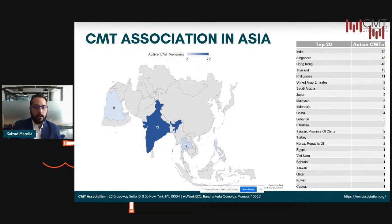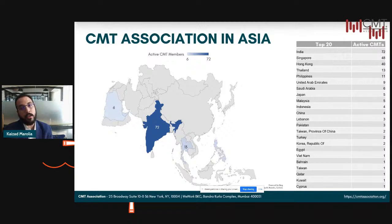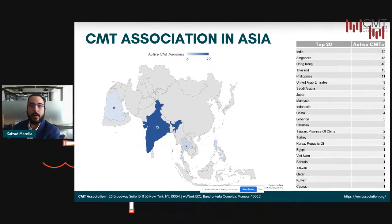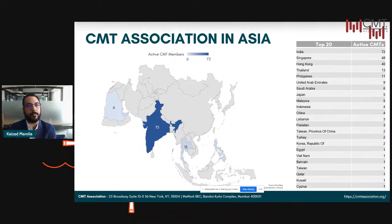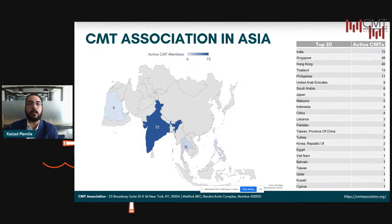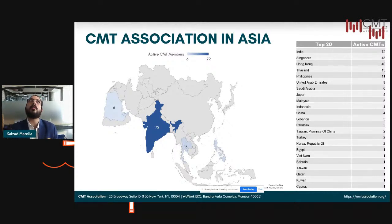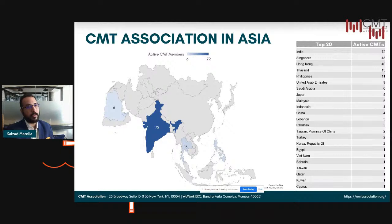This is a quick view of the CMT Association's operations in Asia. Currently the United States has the highest member base with about over 1,100 active members. When you look at Asia, India has the highest number of active members — somewhere around 72. Note that these are active members who have passed all three levels and are active CMT charter holders. About 200-plus charters have been given out in India since we started administering the exams here. They're followed closely by Singapore, Hong Kong, and Thailand.